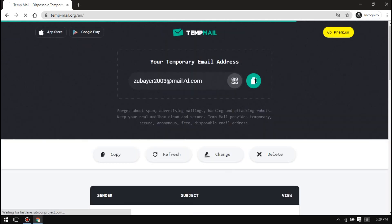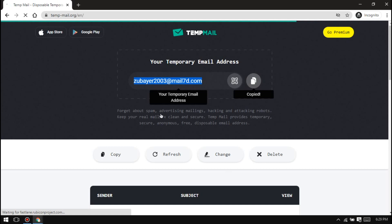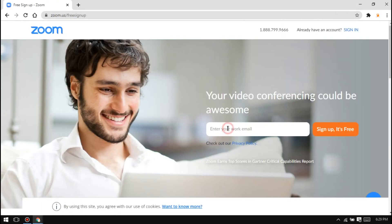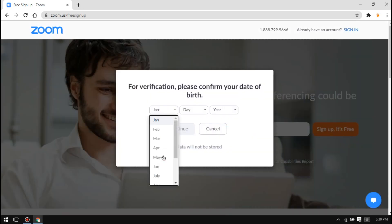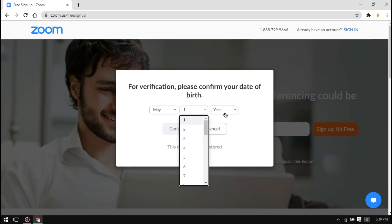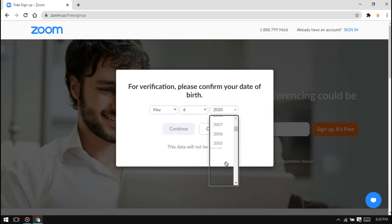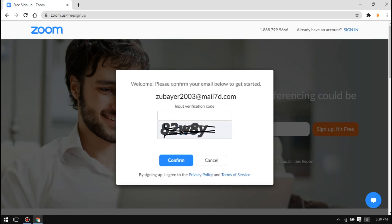Copy the email address and paste it in the Zoom signup page. Enter a random birth date. Input the letters that you can see and then click confirm.